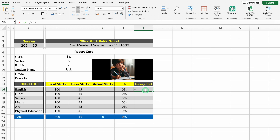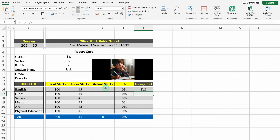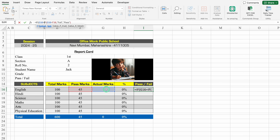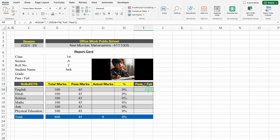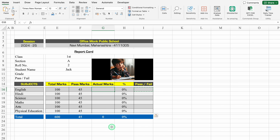For Pass or Fail, the formula will be: =IF(actual_marks < pass_marks, "Failed", "Pass"). But if actual marks is blank, we also see fail — so we'll add an outer IF: =IF(actual_marks = "", "", IF(actual_marks < pass_marks, "Failed", "Pass")). We'll copy this and paste as formulas in the rest of the subjects. Now if I put 45 it's pass, and if 44 it's failed.